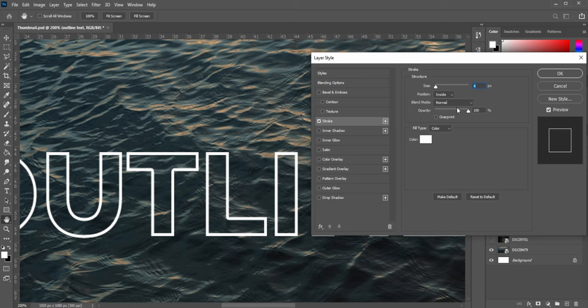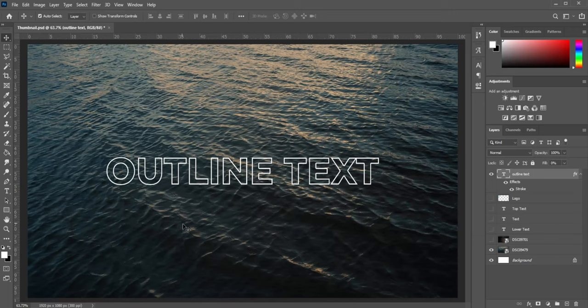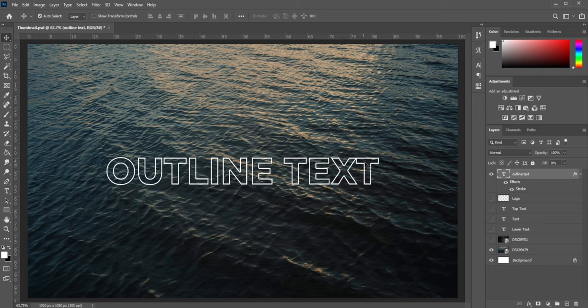A couple other things that you can do is change the opacity of that effect or the type of blend mode, which we're going to leave at normal for now. Now, one thing I'm going to do here to make it pop out a little bit more is I'm going to make half of it outline and the other half is going to be regular text.